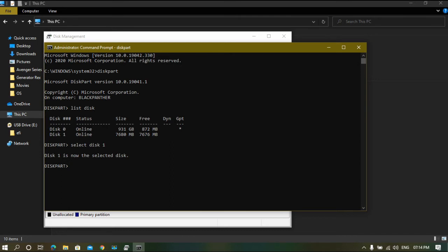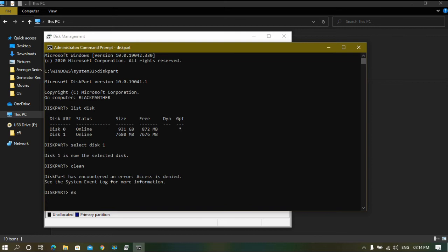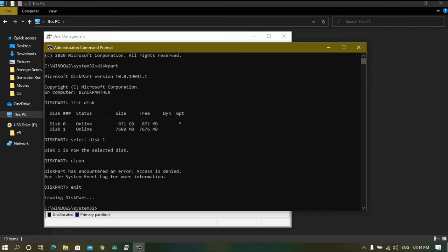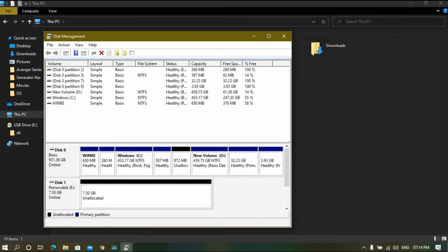Now type clean. This command will clean all the partitions present in that disk. Although it has encountered error, you will see that it has successfully cleaned the partitions. You can see that now.